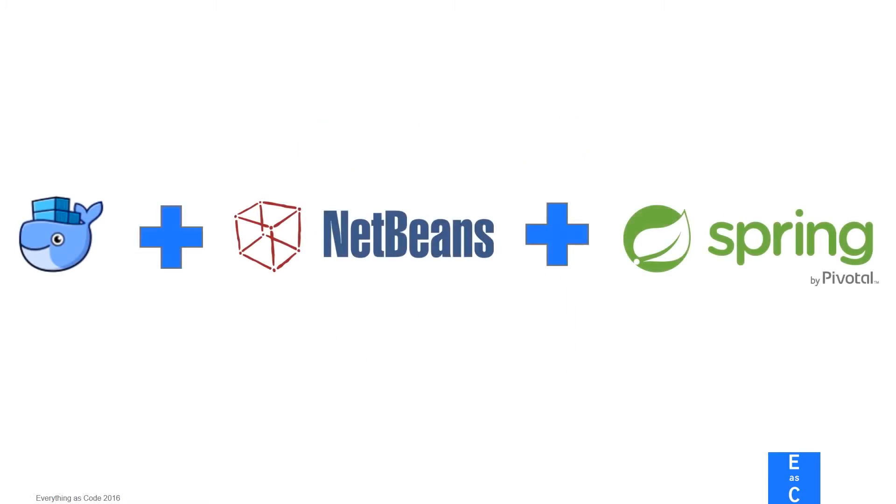For this week's episode, we are using NetBeans and Docker to create a Java Spring application. If you haven't watched our last episode of Docker Donnerstack, there we are explaining the foundation of NetBeans and Docker.